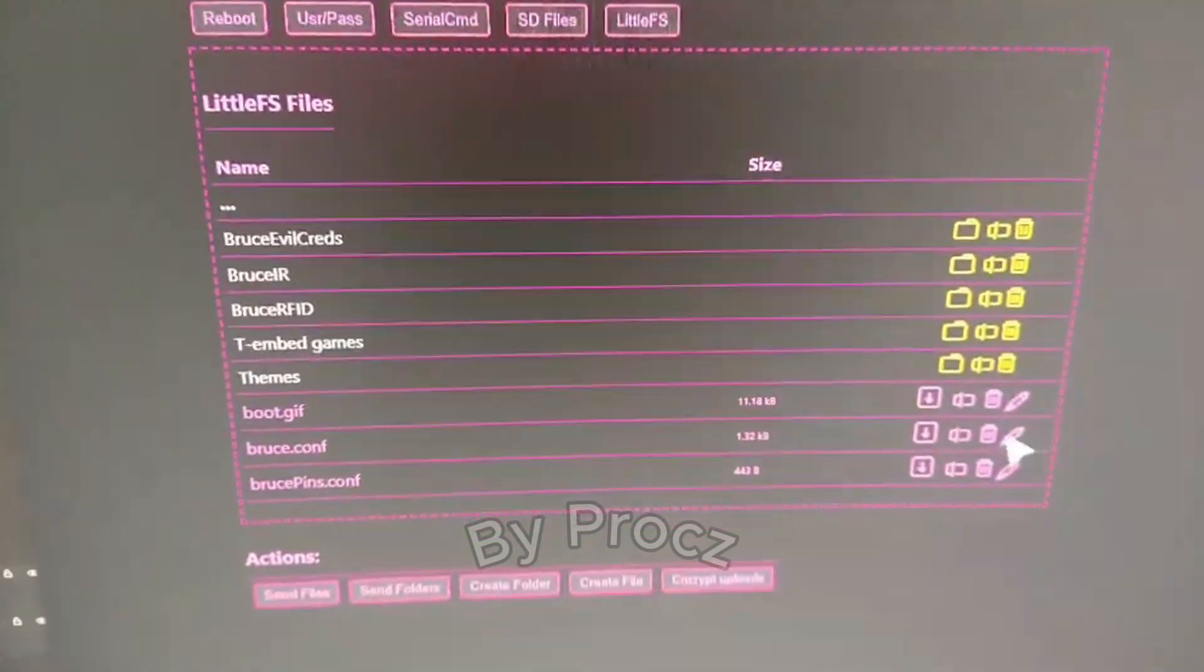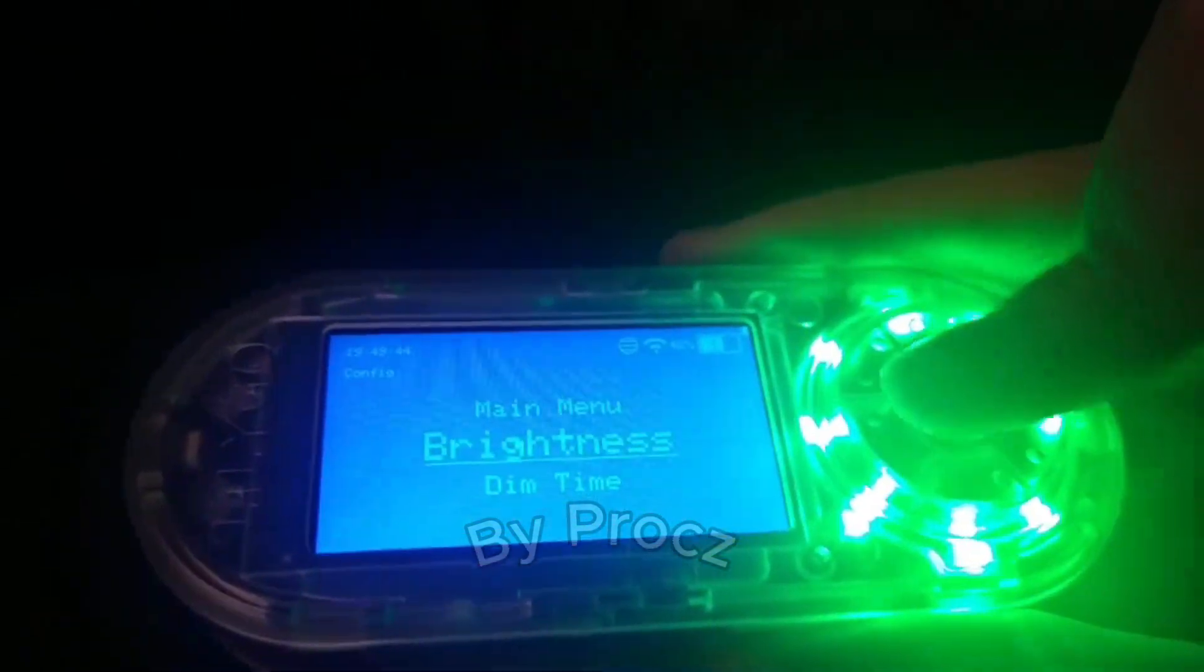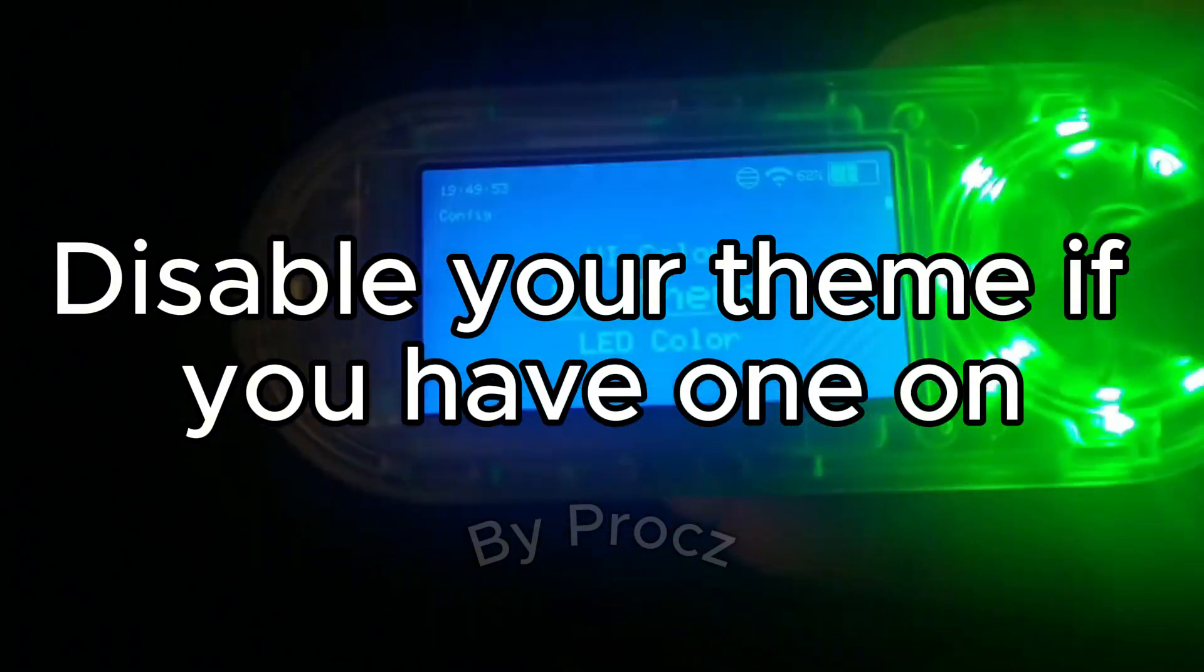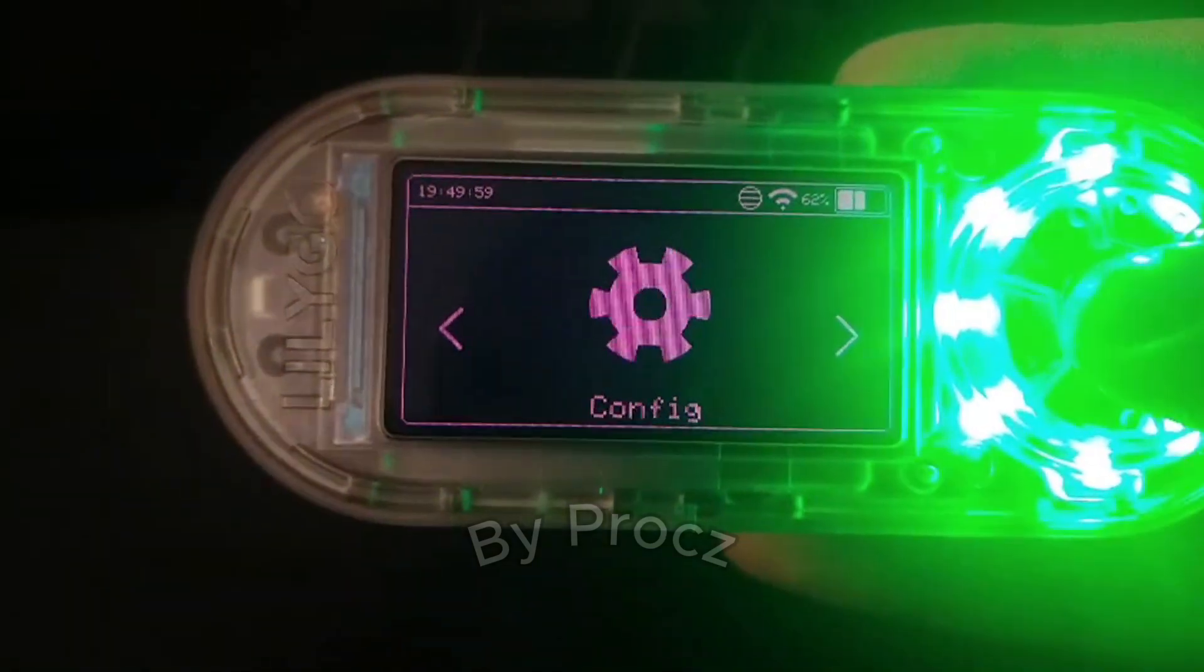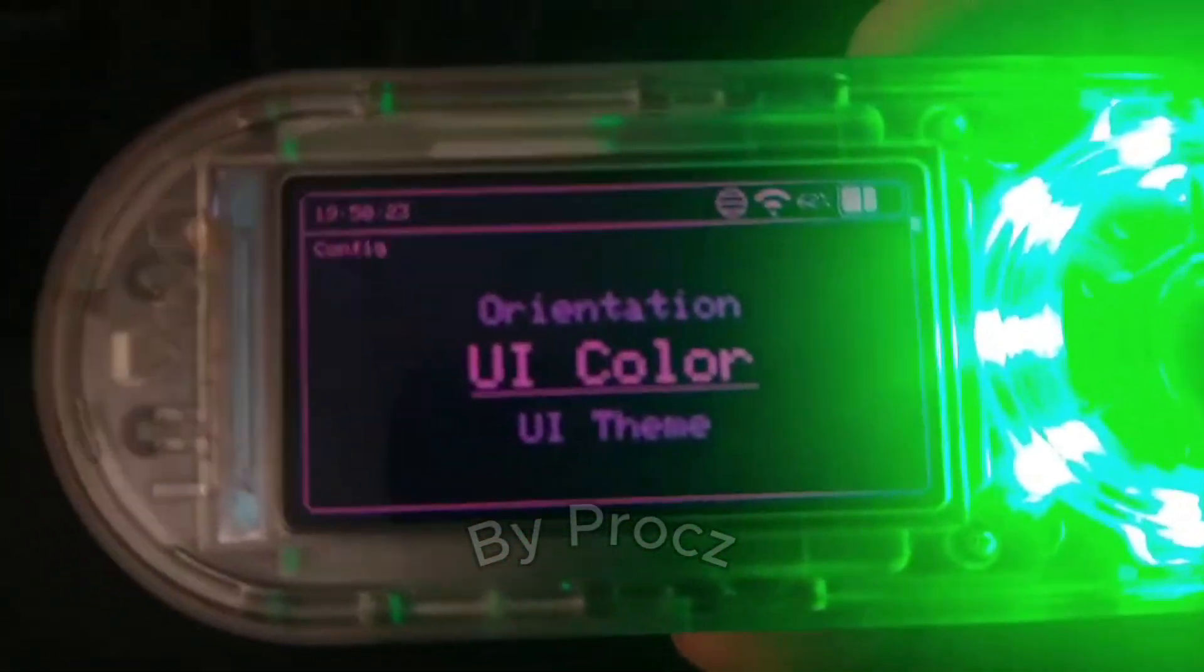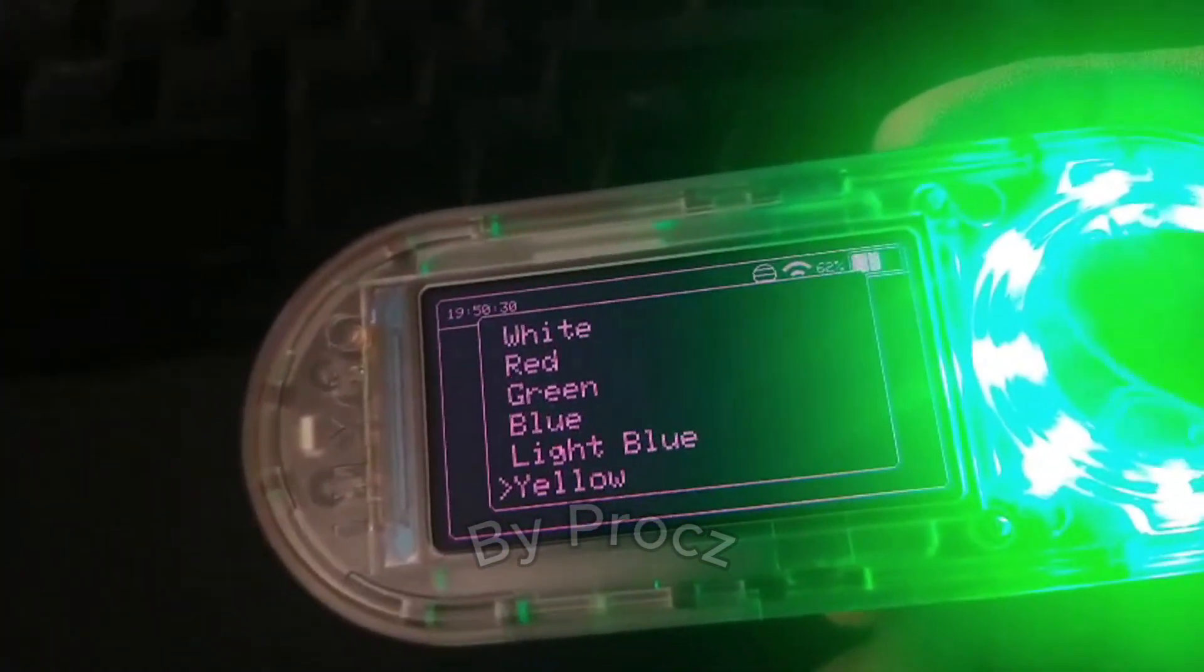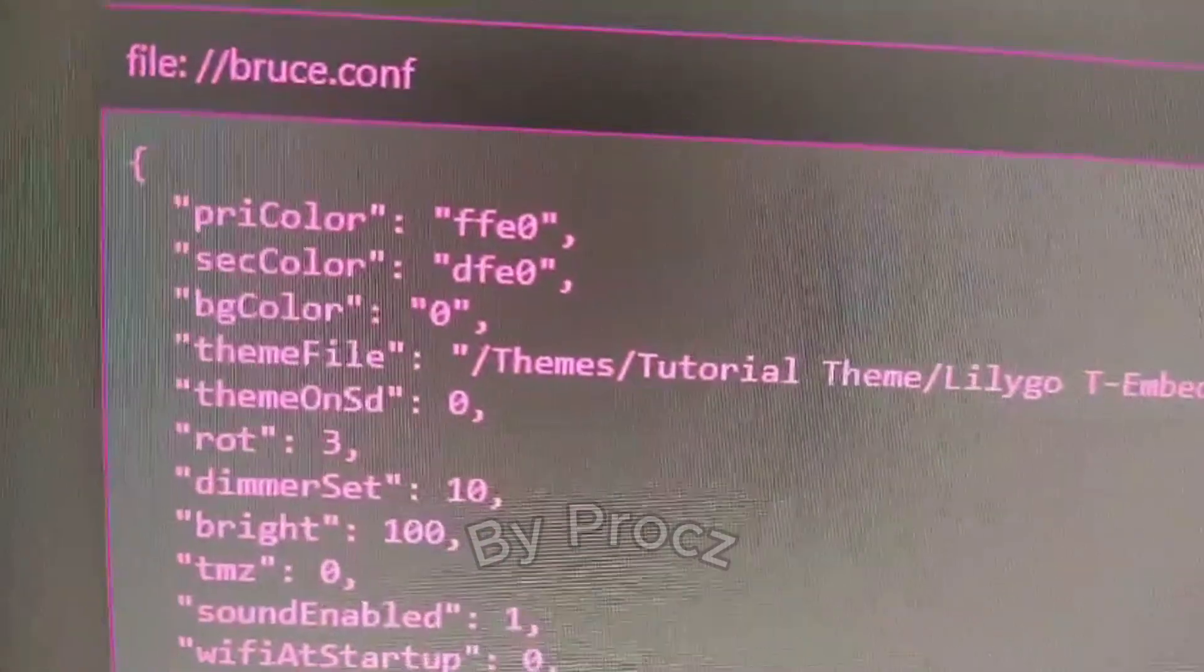Basically you can go to config, remove your theme if you have one on default, and then you gotta go config. Then you scroll down when you find UI color, you just gotta click it and click whatever color you want. I'll just use yellow, click it, this will turn yellow. You gotta go to boost.config or .conf.